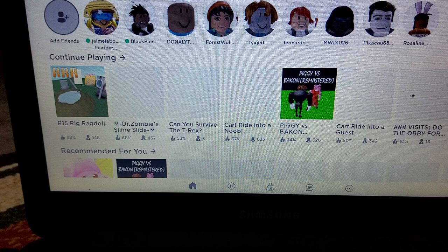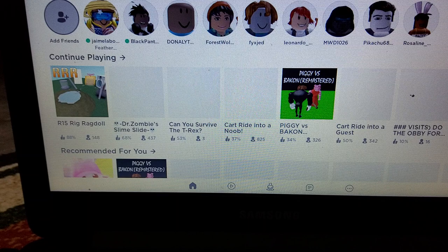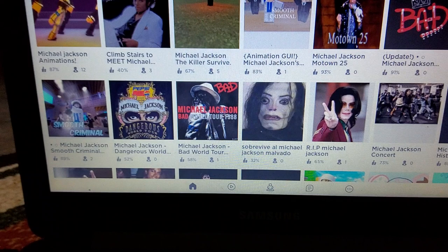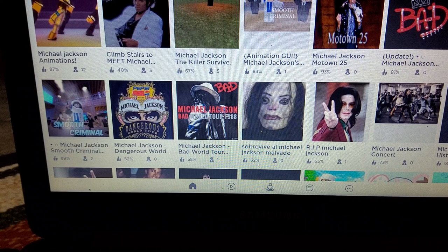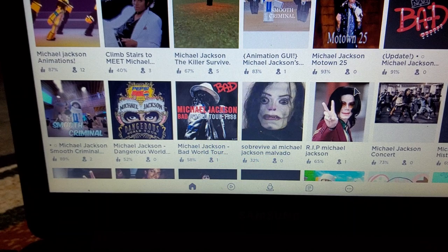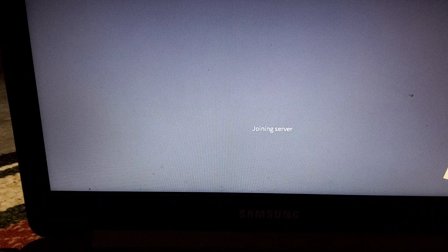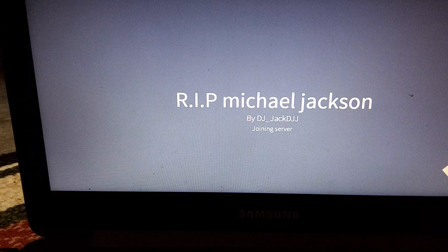There's no more Michael Jackson games. RIP Michael Jackson. Is it feeling on Robux?